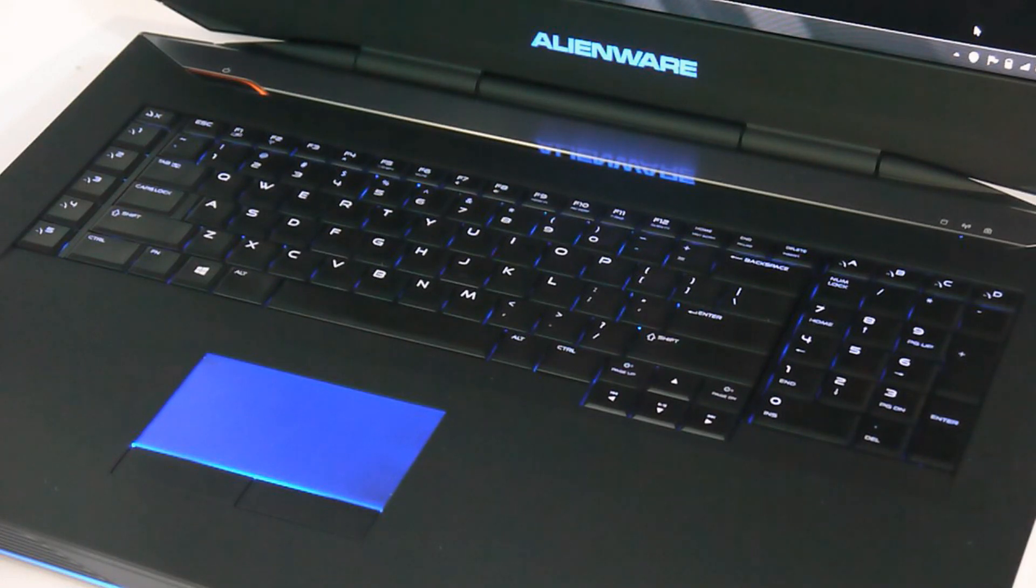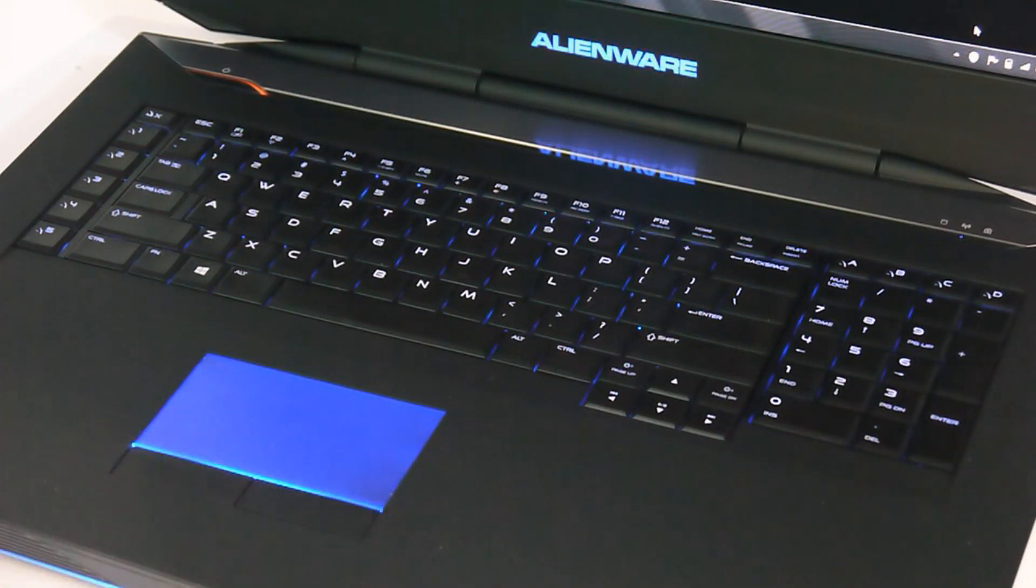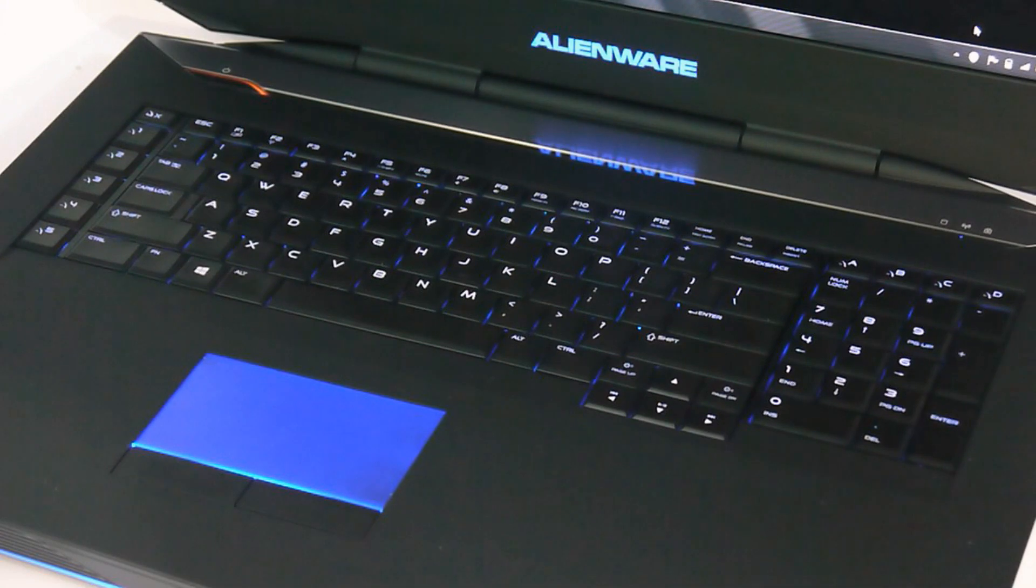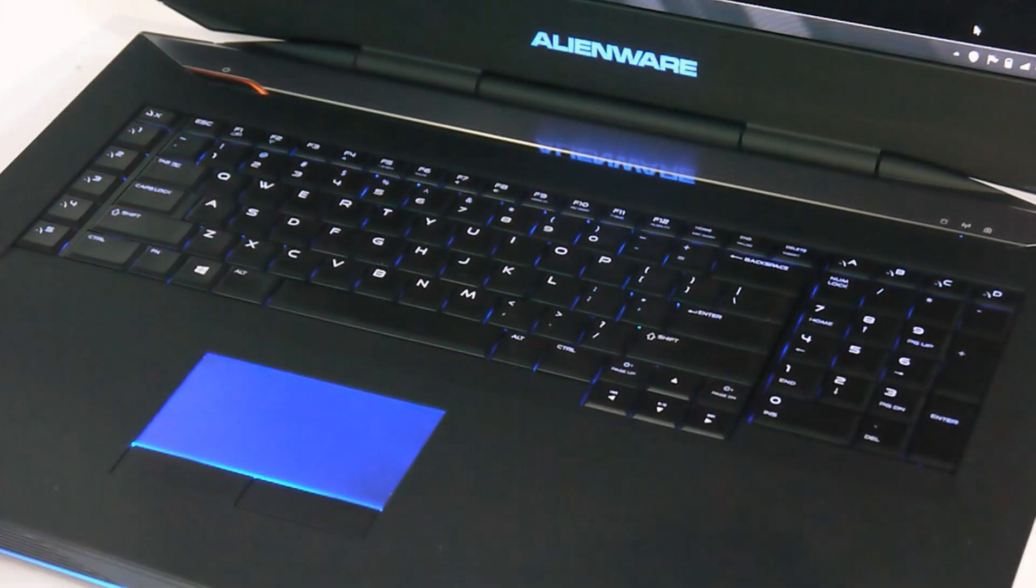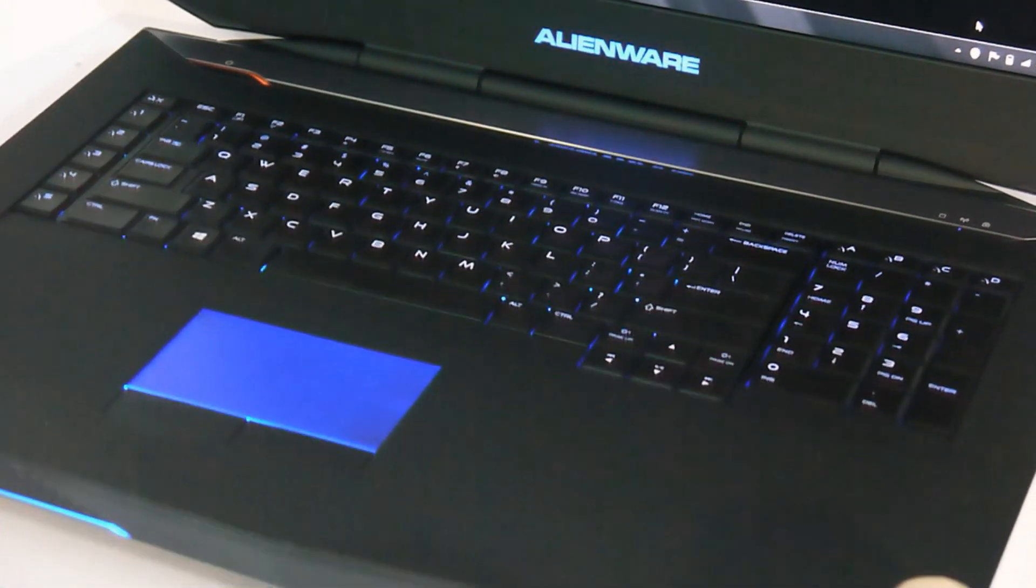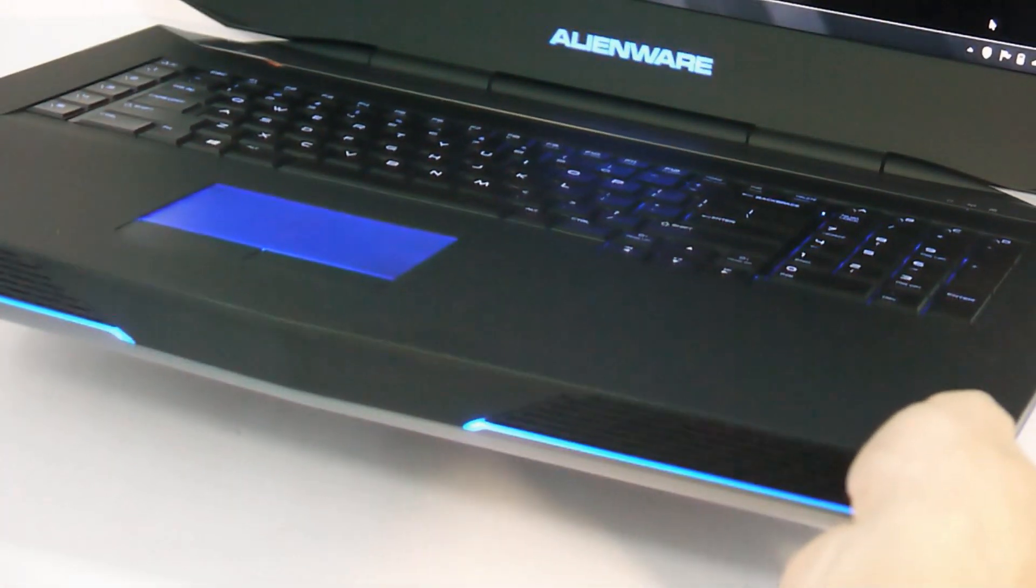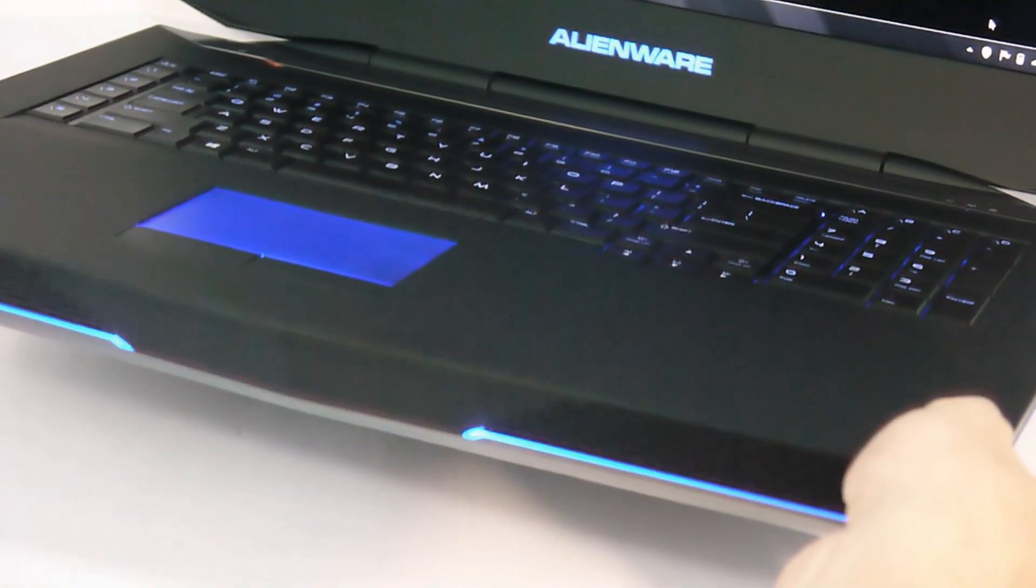And the touchpad, instead of being rimmed in LED lights, actually lights off itself, which is very cool. You'll also notice that the Batmobile headlights on the front here have been replaced by a more demure grille design.